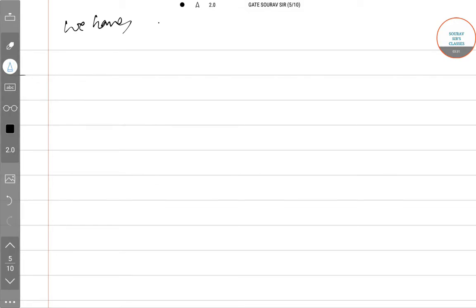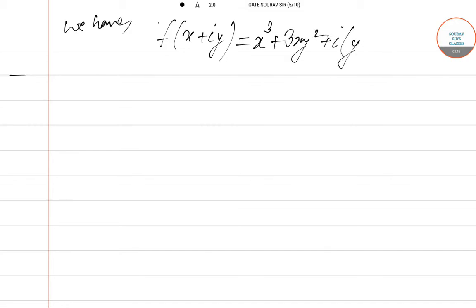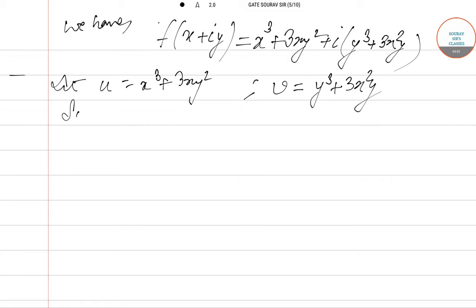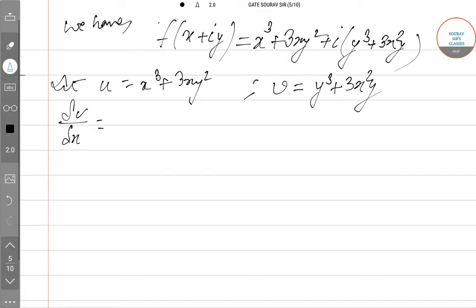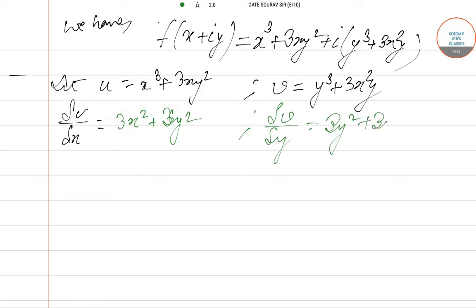We are approaching a different method. f(x + iy) = x³ + 3xy² + i(y³ + 3x²y). Let u = x³ + 3xy² and v = y³ + 3x²y. Now we differentiate u with respect to x: we get 3x² + 3y². And differentiating v with respect to y, we get 3y² + 3x².